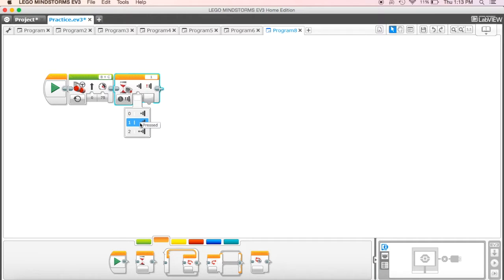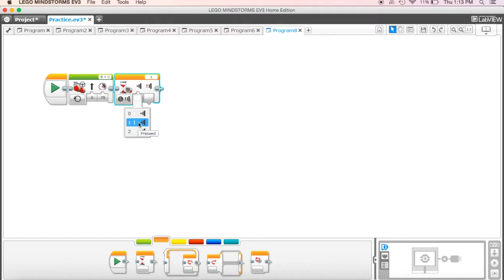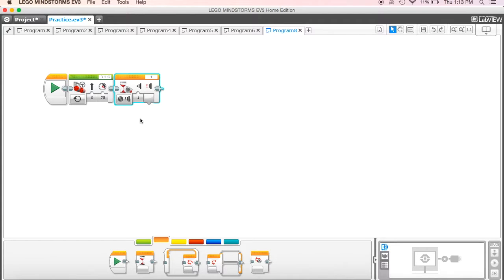And we can change it to where it just gets pressed or where it gets bumped. In this case, I just want to have it at pressed. Okay, so you can see that's what this is showing.